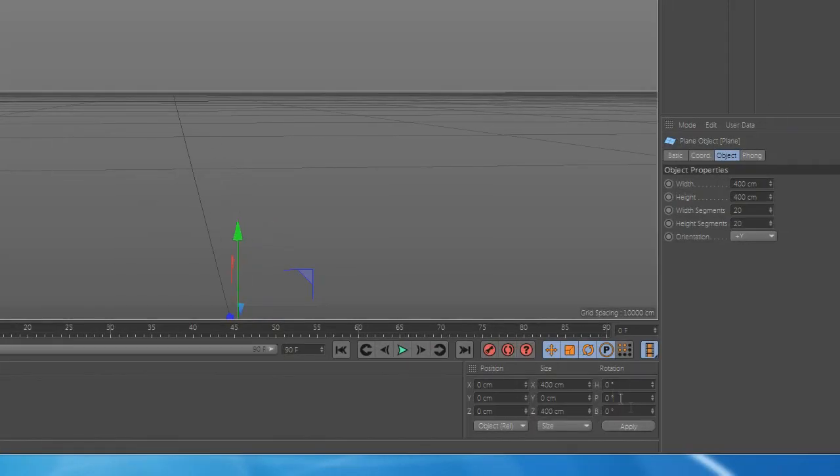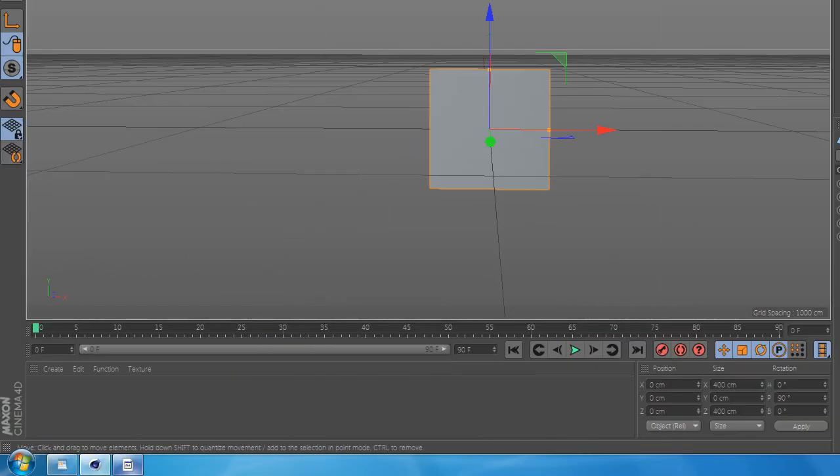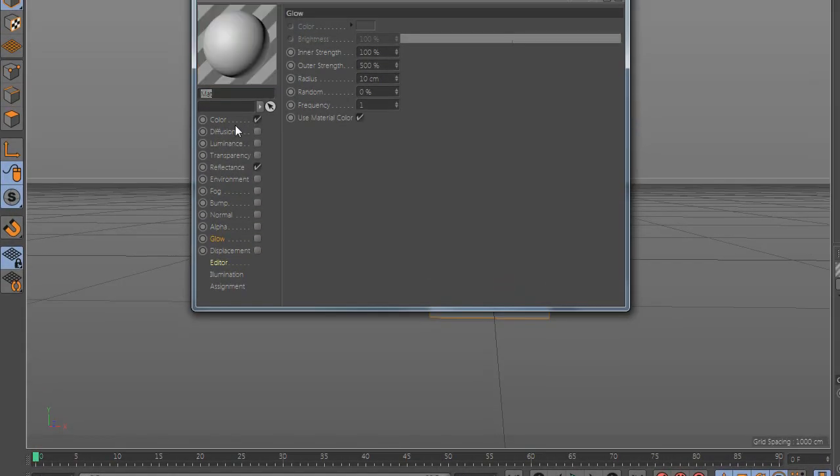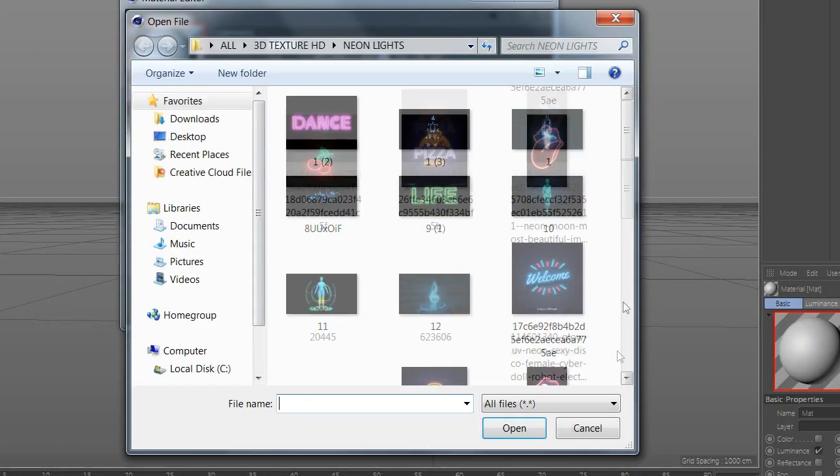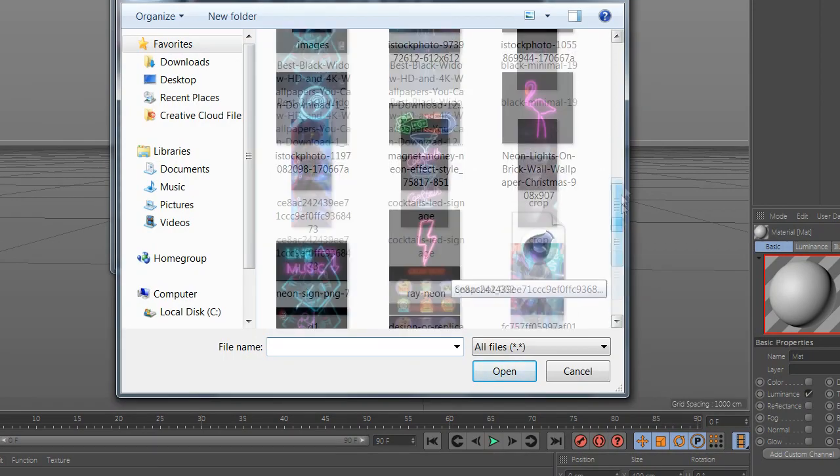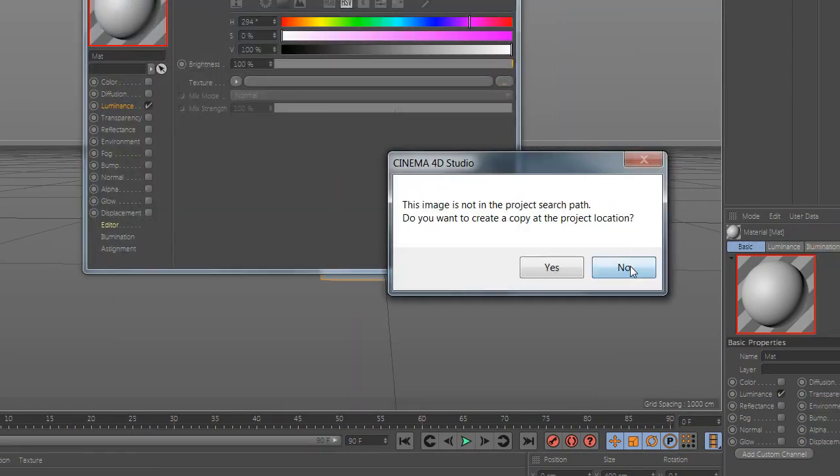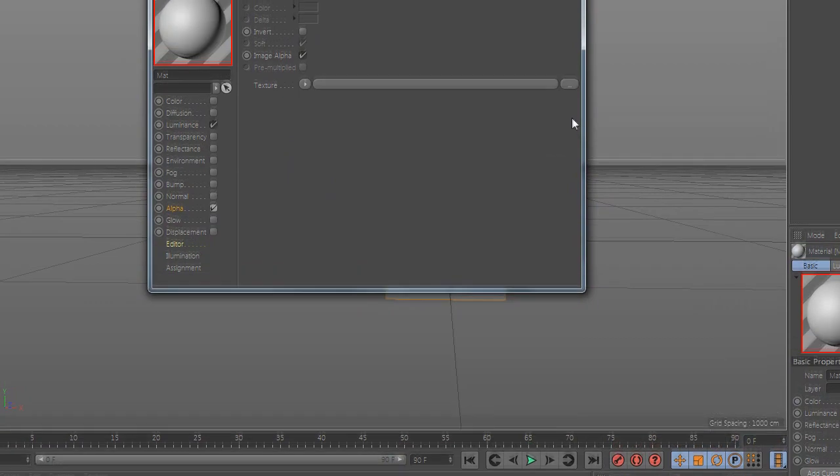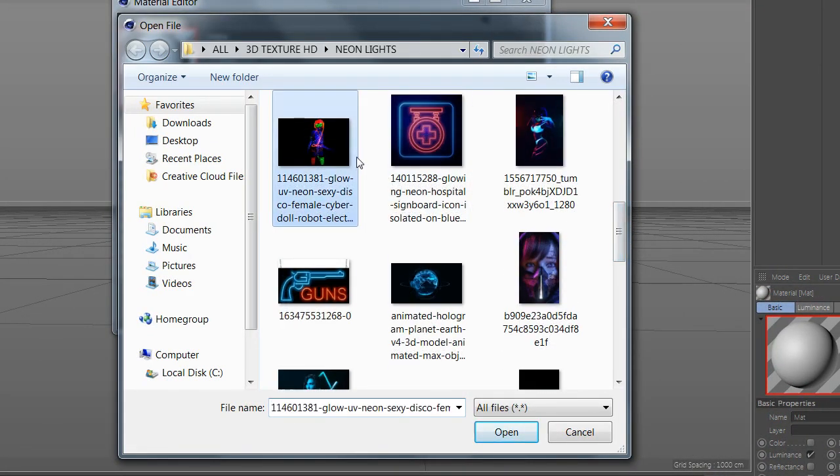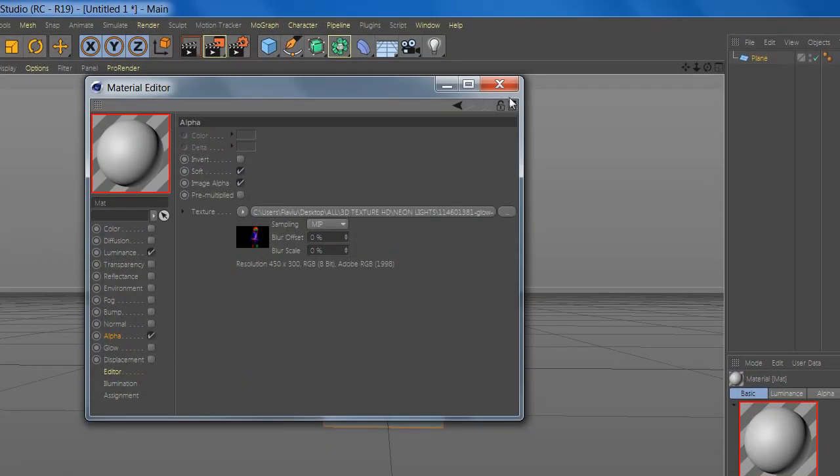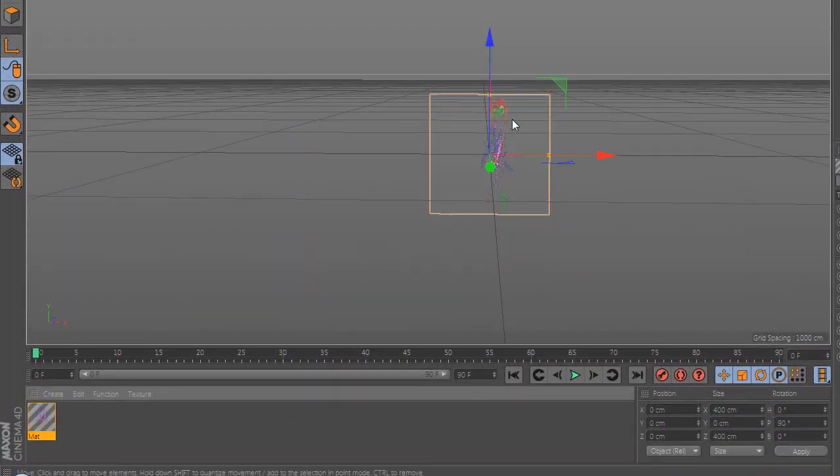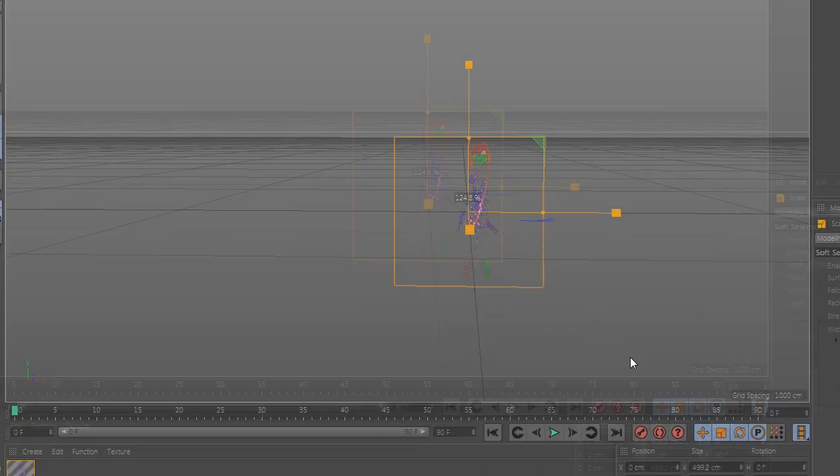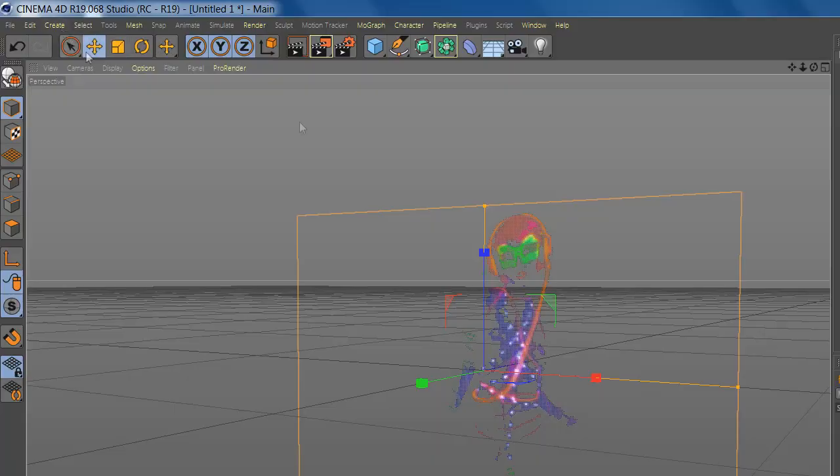Now how to make a neon sign from an image? Make a plane. Now go to luminance and add the image with a black background. Go to alpha and add the same image. Now adjust the image.